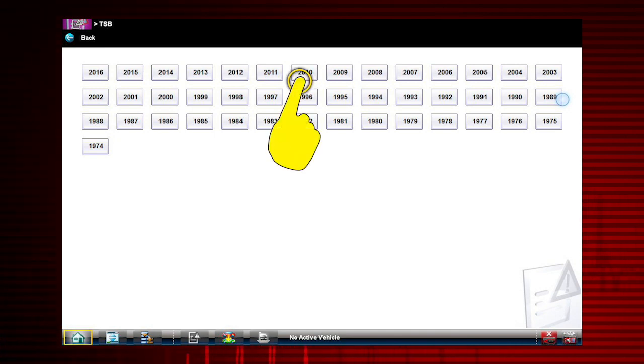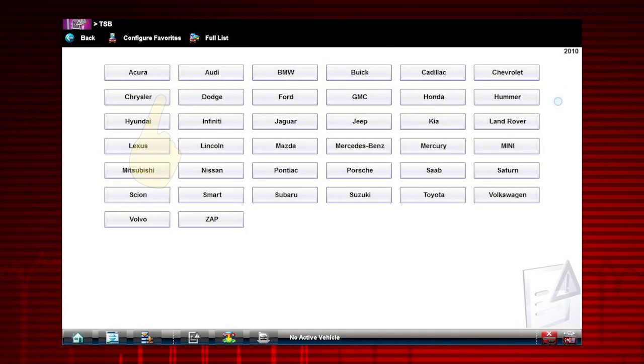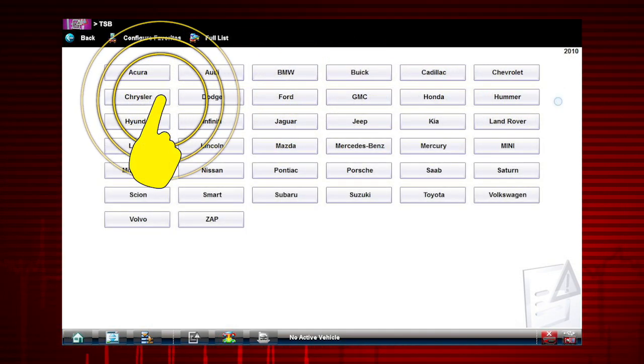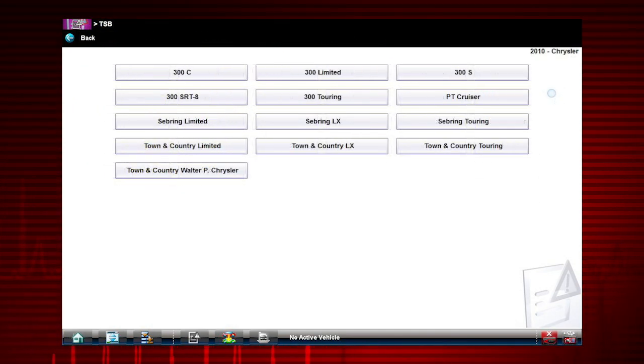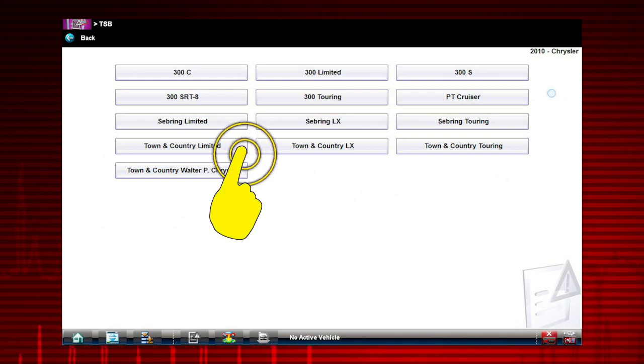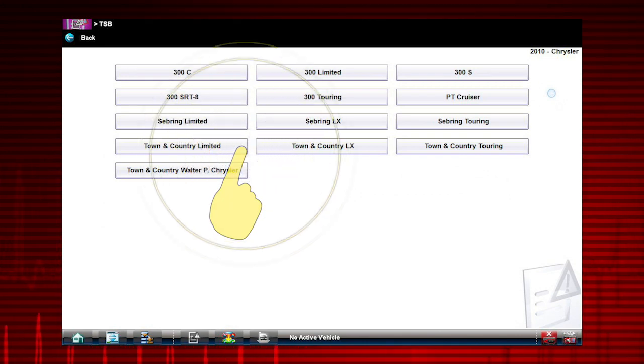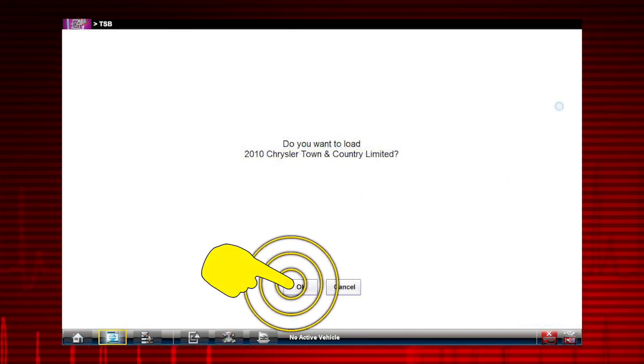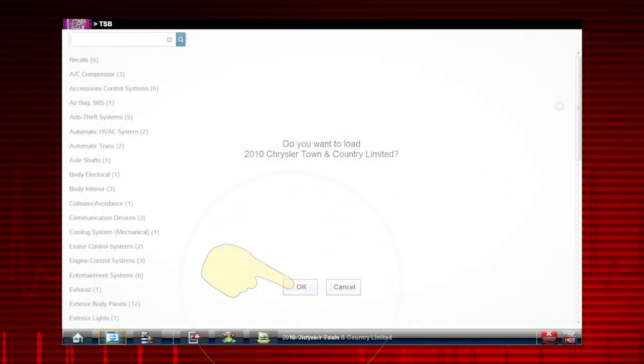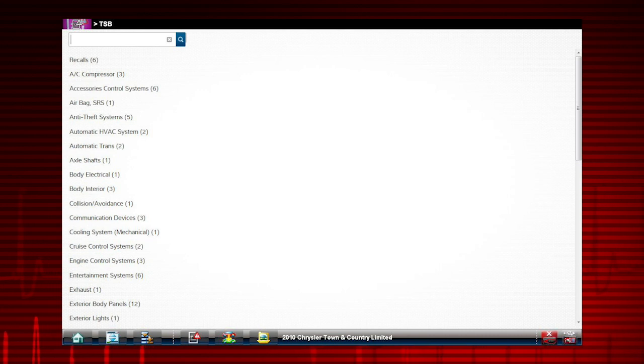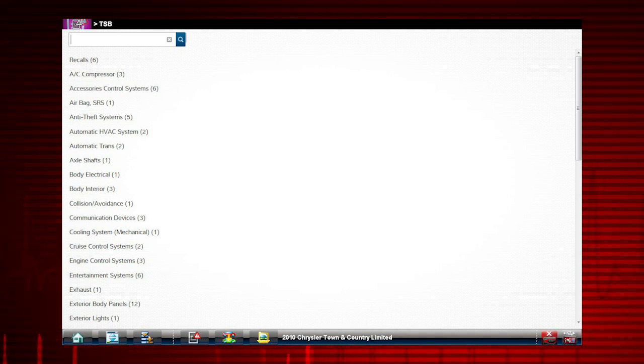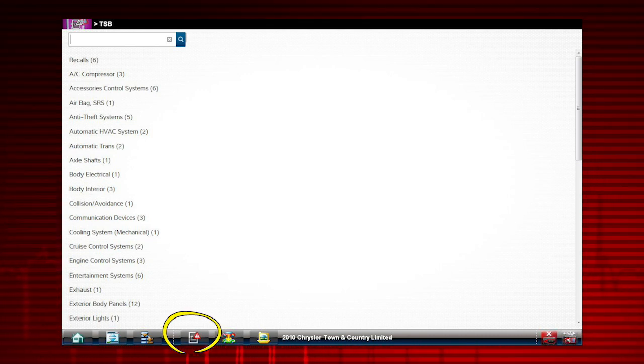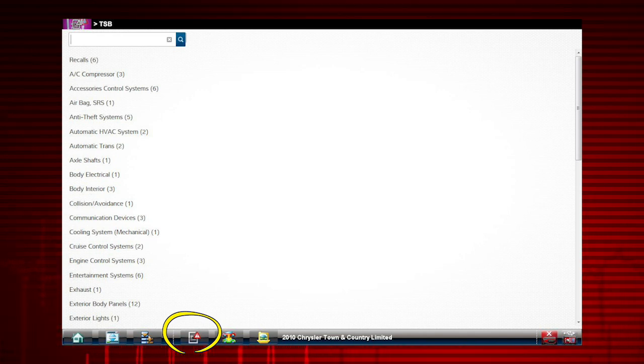Select 2010, select Chrysler, select Town & Country Limited. Confirm vehicle selection. Once a vehicle ID is entered, a red safety icon appears on the TSB icon on the toolbar to indicate it is active.